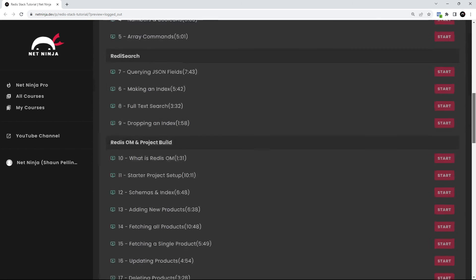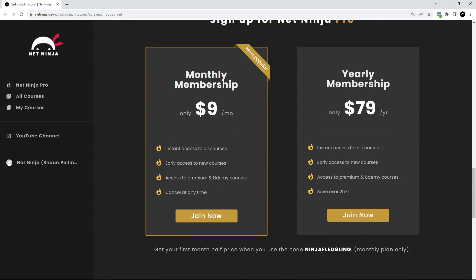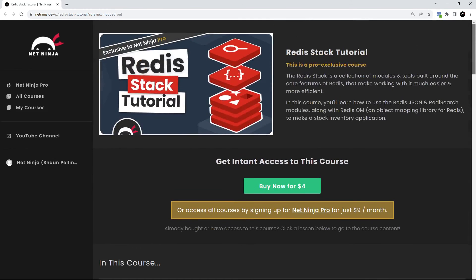You can also get access to the course and all my other Pro courses by signing up to a Net Ninja Pro membership, which is just $9 a month, and the first month is half price when you use this promo code right here. Anyway, I really hope you enjoyed this series, and hopefully I'll see you on the Net Ninja Pro site to carry on your Redis adventure.